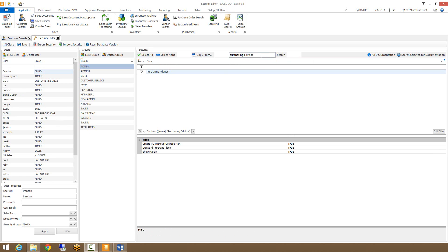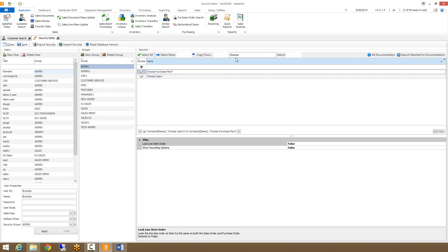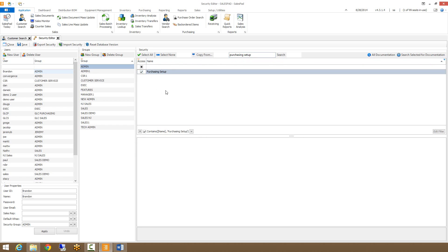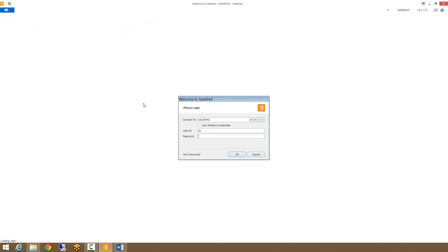The next security to look up is the Choose Purchase Plan security, which you can find by filtering for 'Choose' — just make sure that's checked. You also need to have the Purchasing Setup security, which will allow you to choose what queues and workflow you're looking at for sales demand. I'll save that and close up my security, then log out and back in.